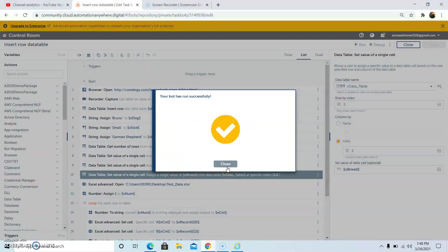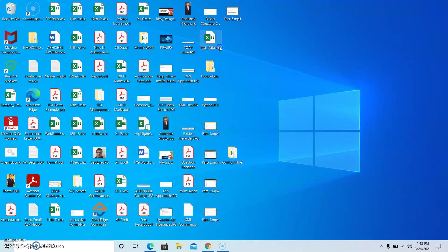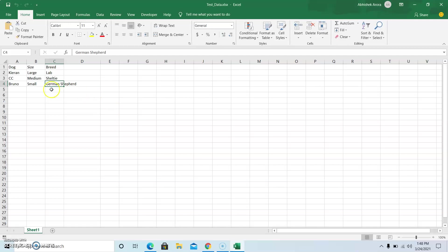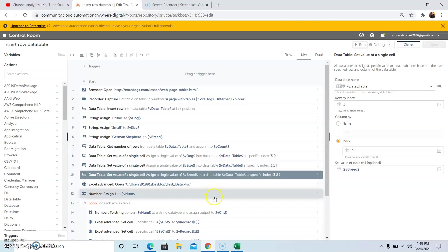As you can see, we have got the notification that your bot has completed successfully. Now we will go to the output. As you can see, the data that we have captured from the website has been written into the Excel file. This is how we can use Insert Row or Insert New Row to a data table using Automation Anywhere 2019.